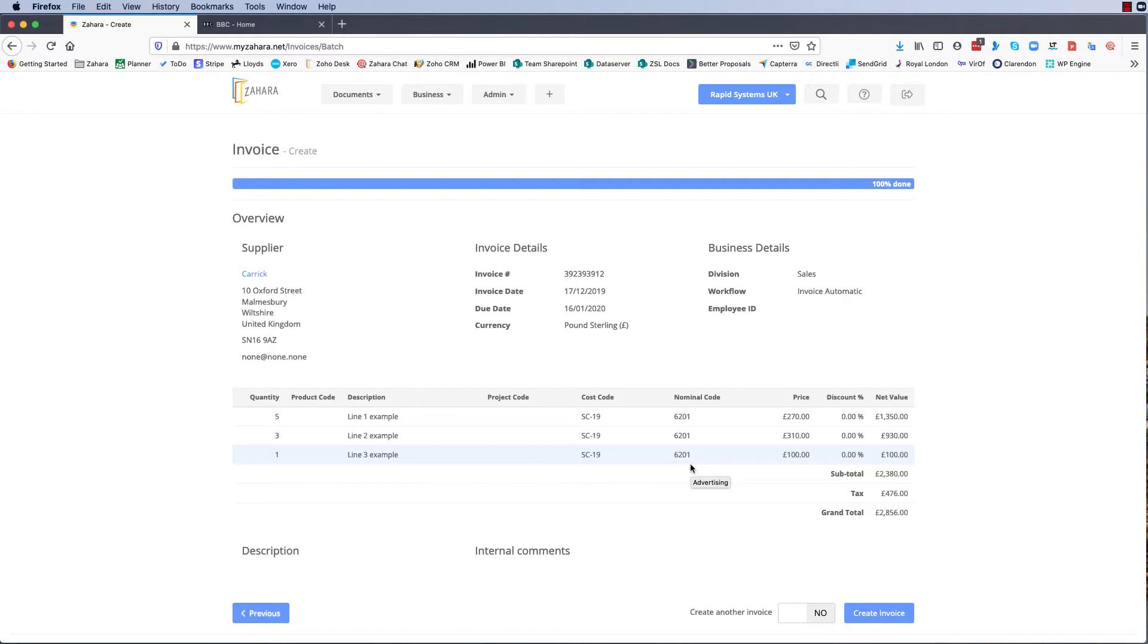Obviously if your supplier invoices you 10 line items and you've only got three on your purchase order, and that just happens to be the way that they've raised their invoice, like a lot of my suppliers do that actually, that's absolutely fine. Just don't delete your line items and add a whole bunch of new ones to match. Just make sure the three that you have in some way reflect the total value of the invoice.